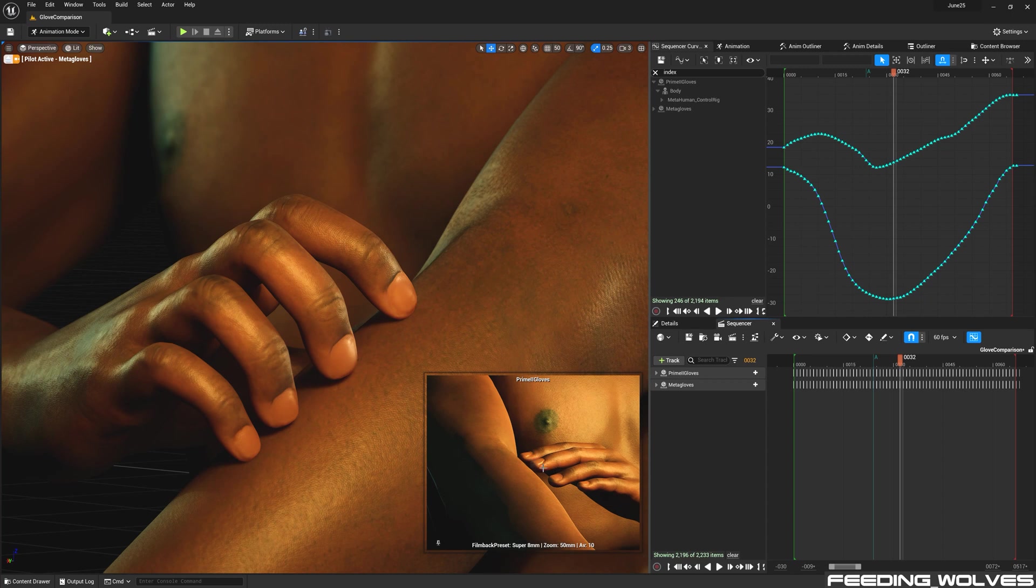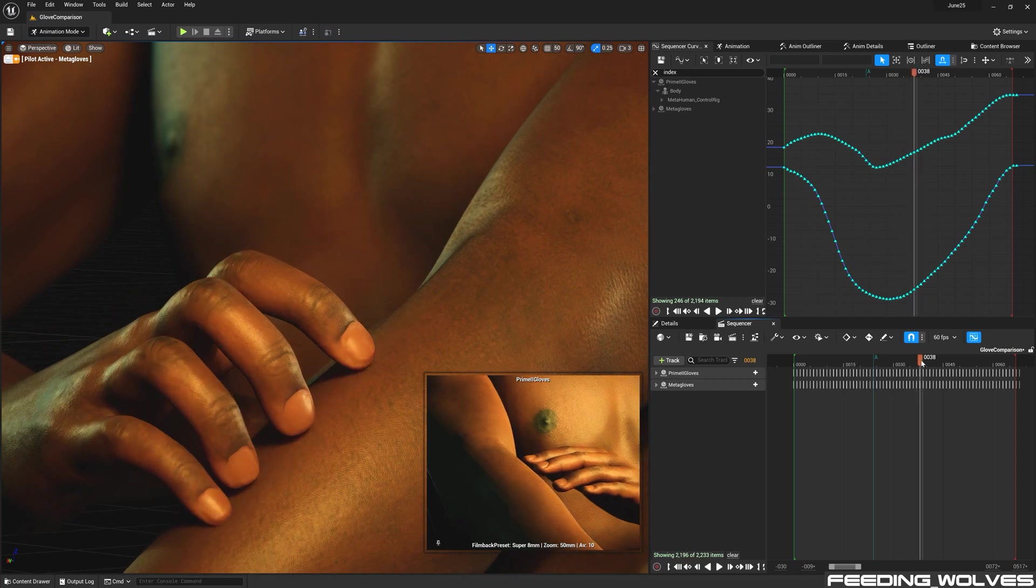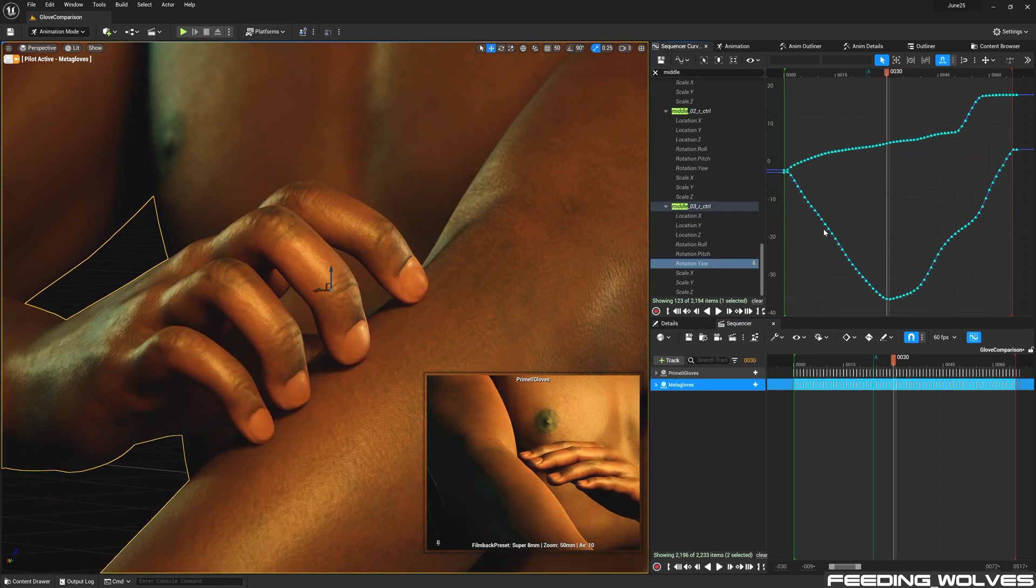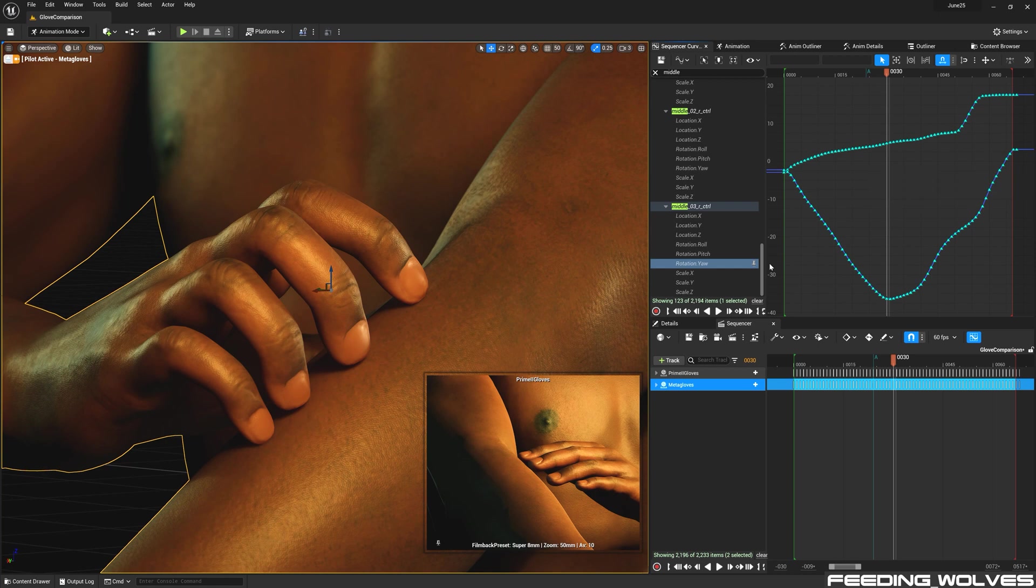These gloves captured my finger movements precisely. And had I used these instead of the Prime 2 gloves, I would not have had to spend as much time modifying the fingertips for this performance.